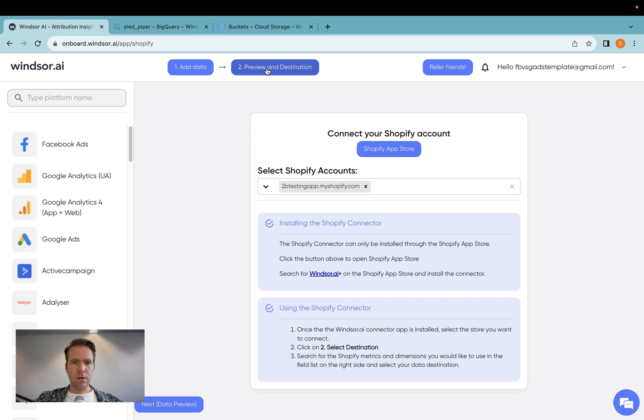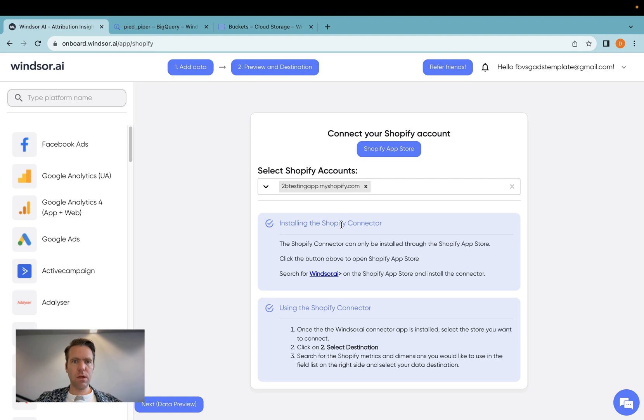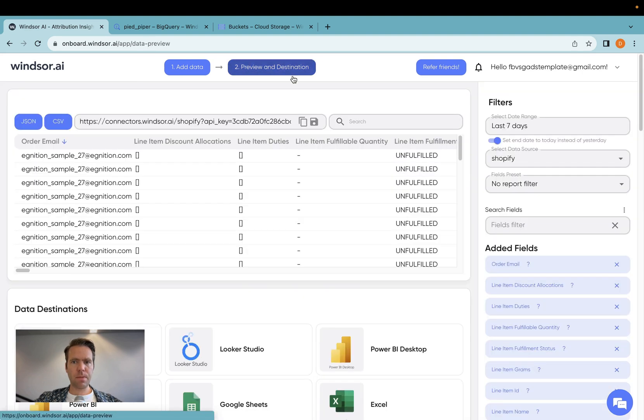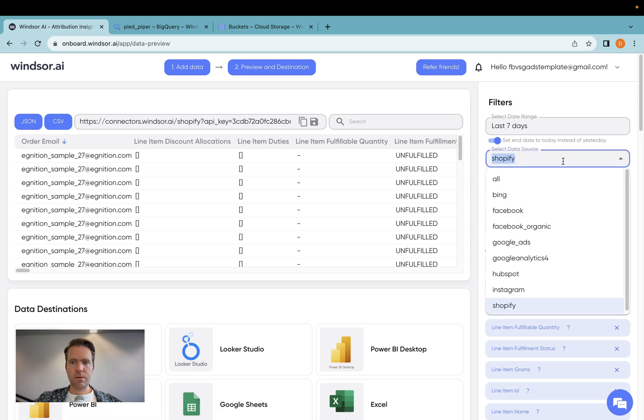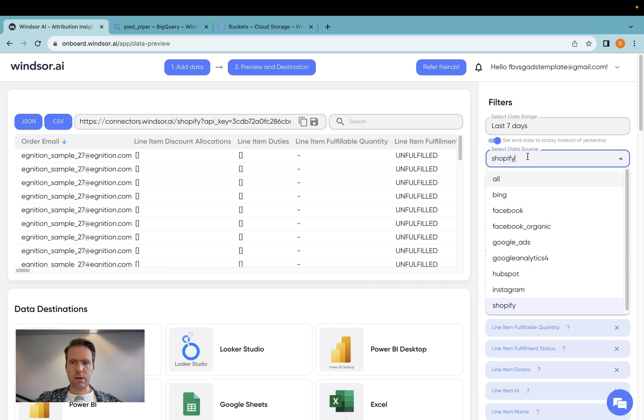Then after you have repeated that process for all the stores you'd like to connect, in case you have many of them, you click on Preview and Destination. Now in here, you will start seeing Shopify data. I have different connectors connected here, so I'll make sure that I connect Shopify.